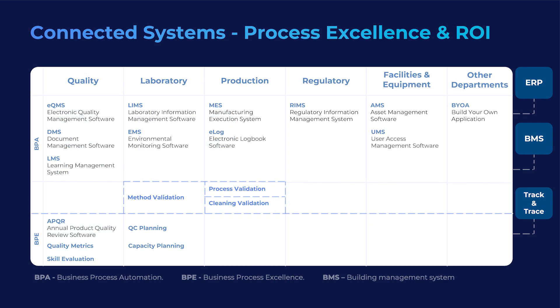Experience process excellence and maximize ROI with our integrated solutions. From pre-validated applications to upcoming solutions and seamless integrations, we've got you covered.